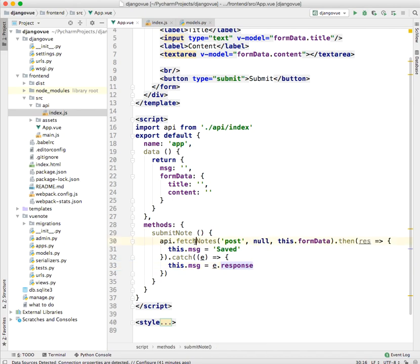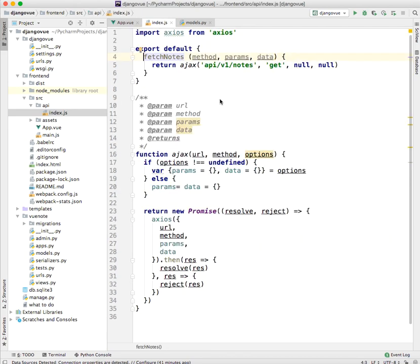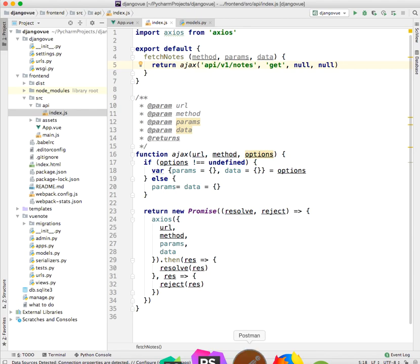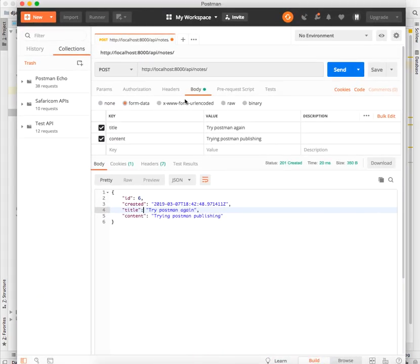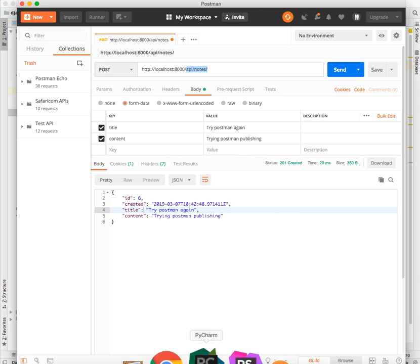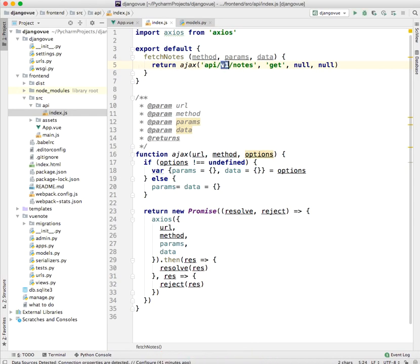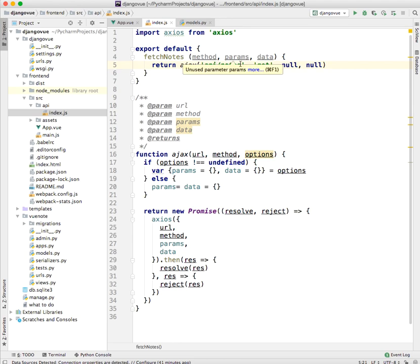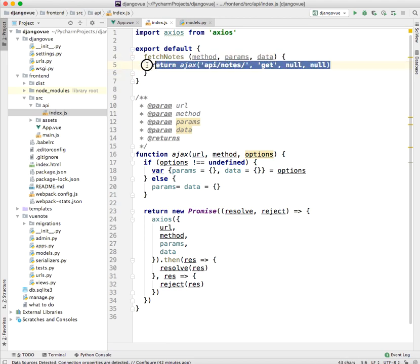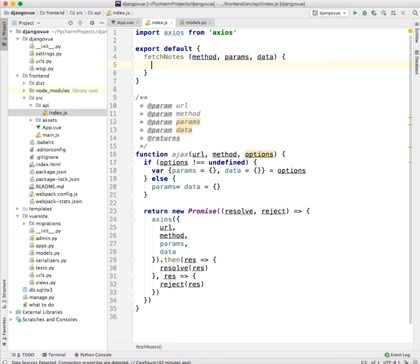If we go back to our API, you'll see we have our function. First of all, if you can remember, in our Postman request we use 'api/notes,' not 'api/v1,' so we make that correction. And we have to check if the user is submitting either a POST request or a GET request.